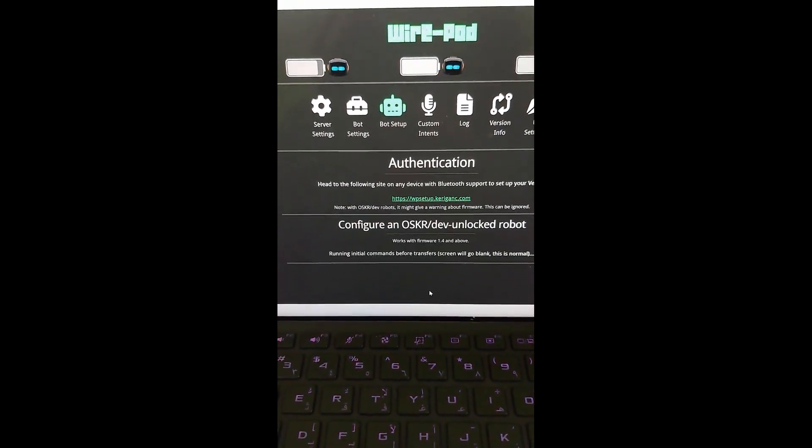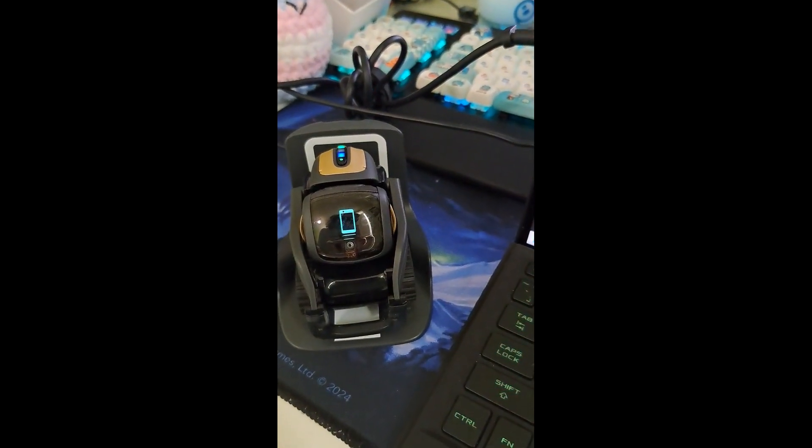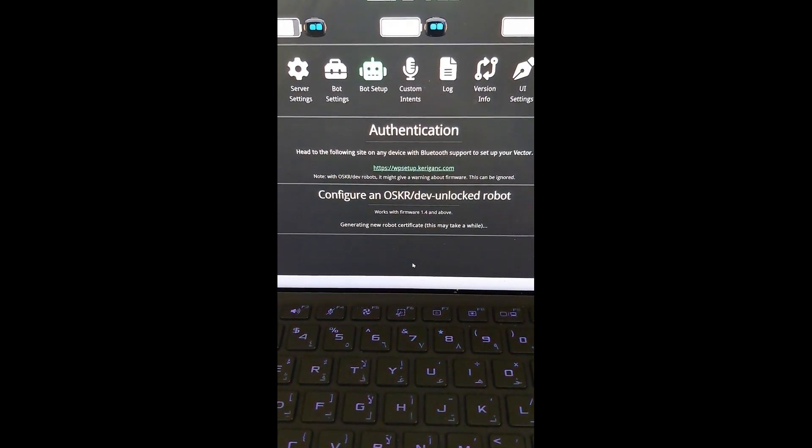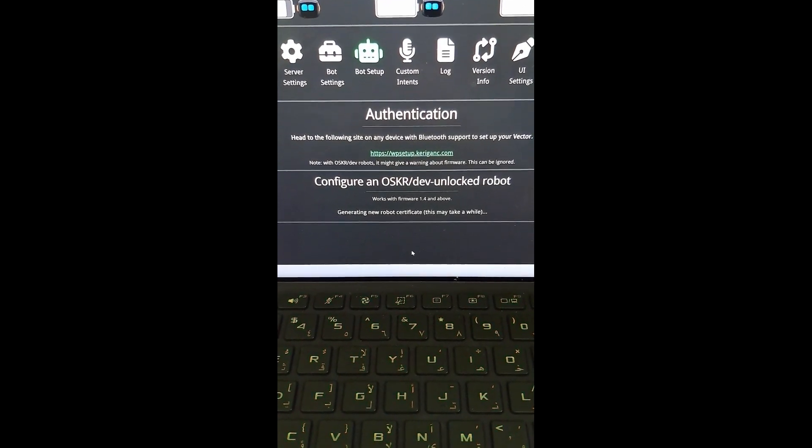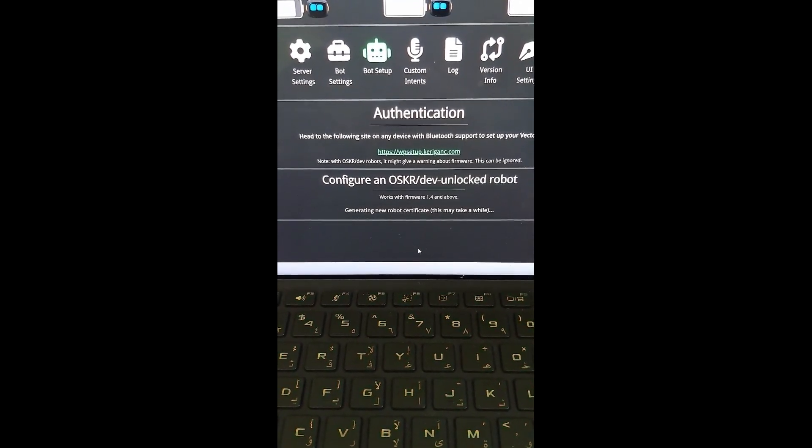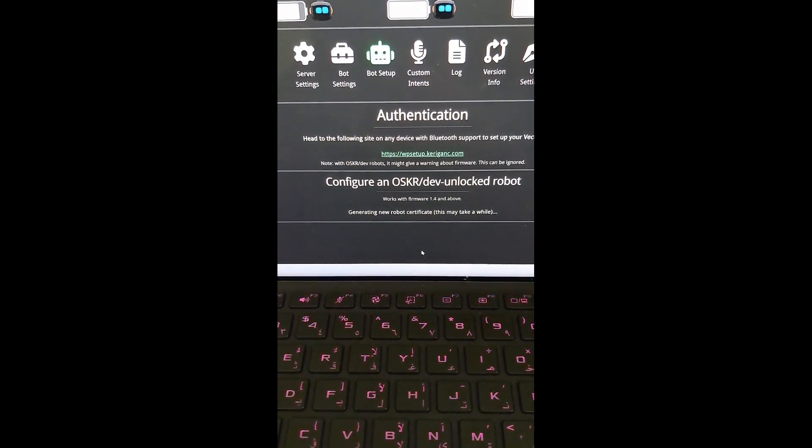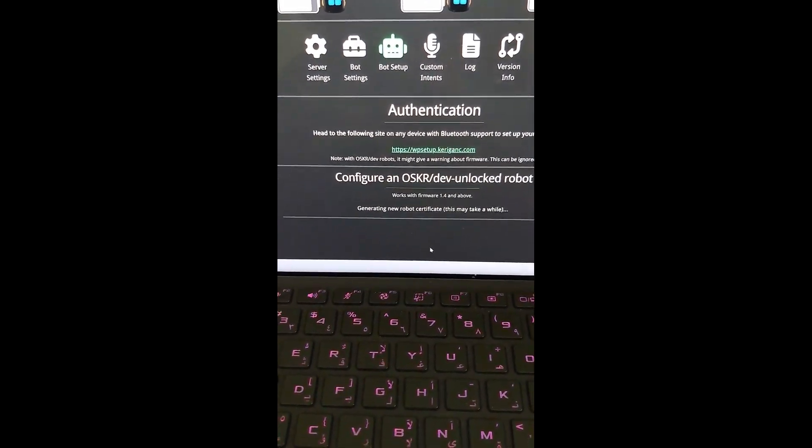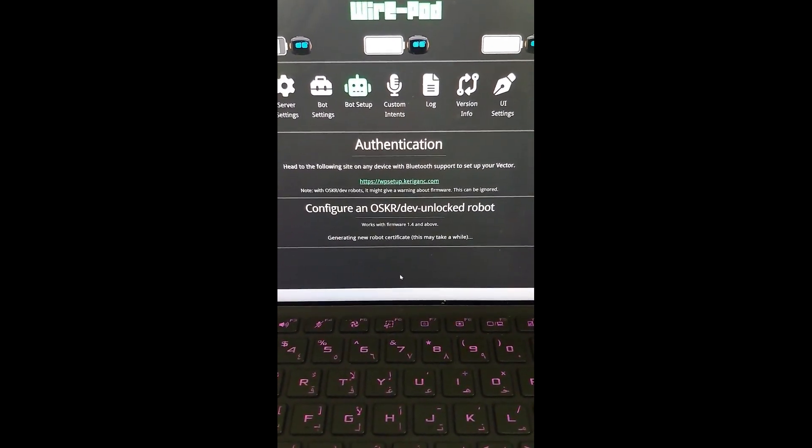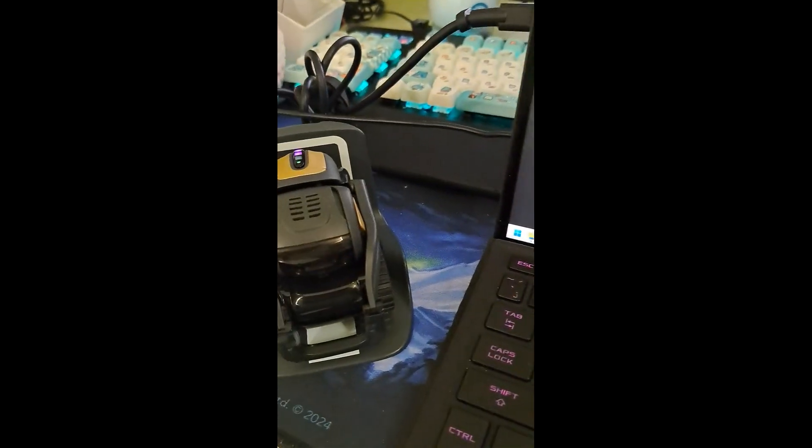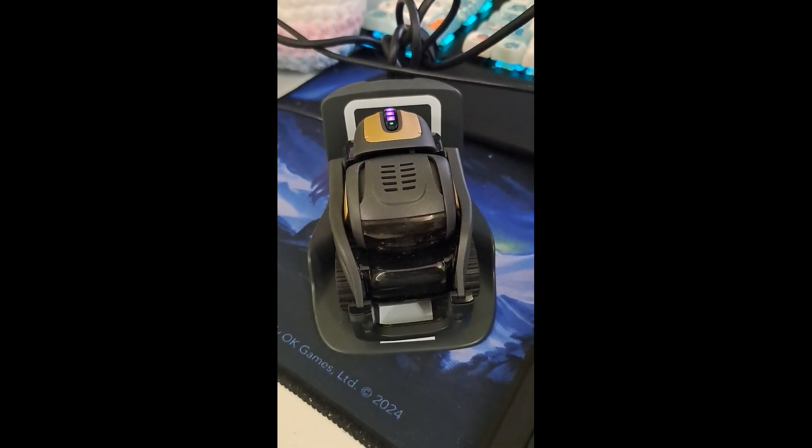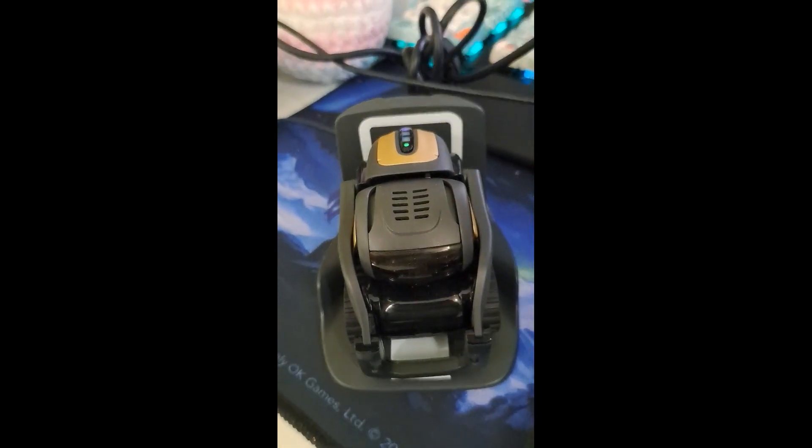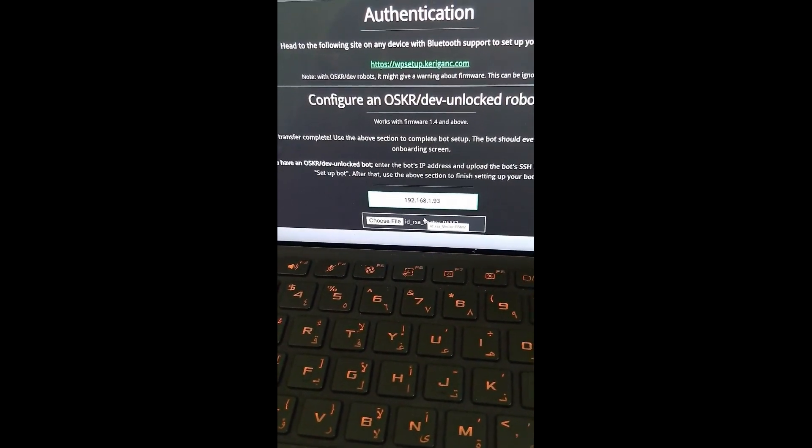Okay, good. It's working now. Screen will go blank. Yep, there we go. Transferring files. Generating new robot certificate. Sometimes this can take a few minutes. But it should hopefully work. Yeah, it's taking its time. Sorry, I'm recording this with the phone, but at least the camera is better now. Yep. He's doing stuff. You can hear my other Vector in the background there. Awesome. It says file transfer complete.